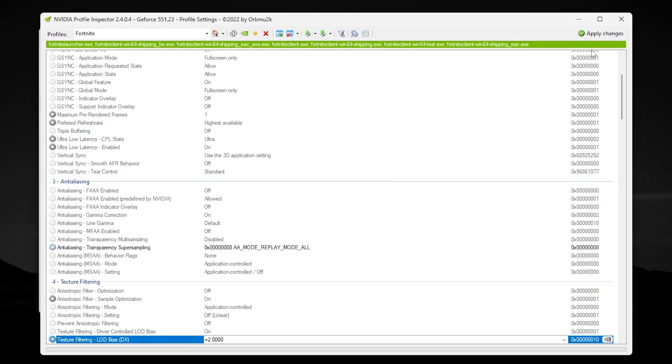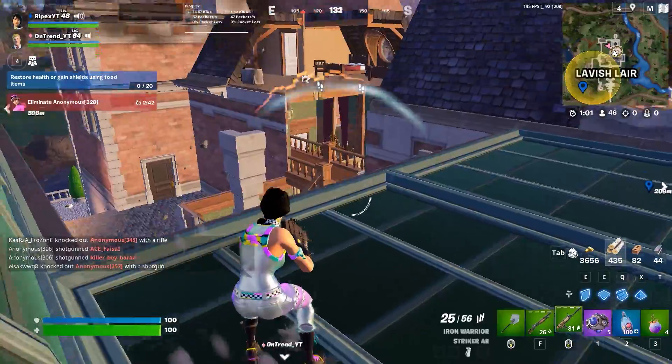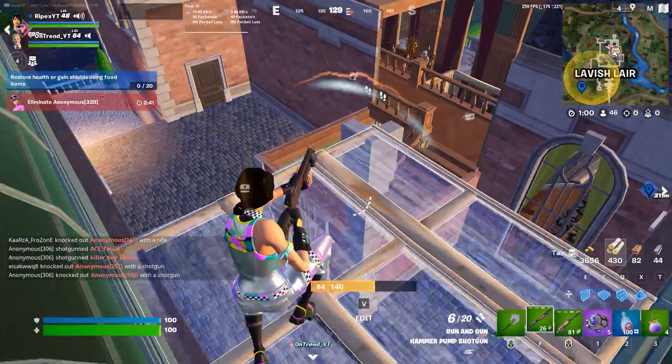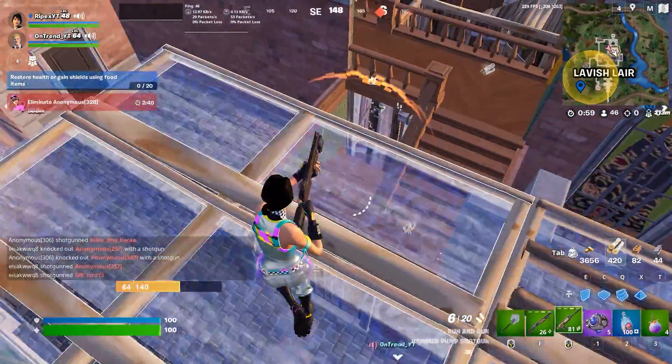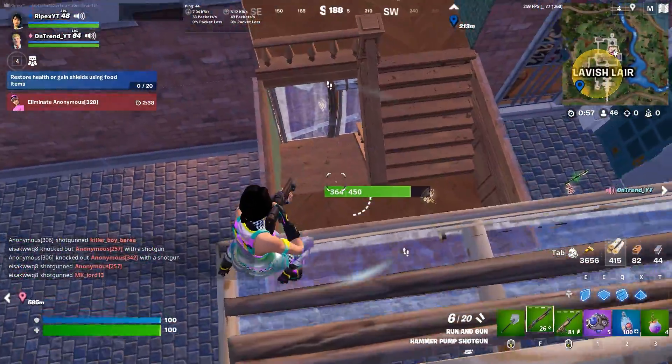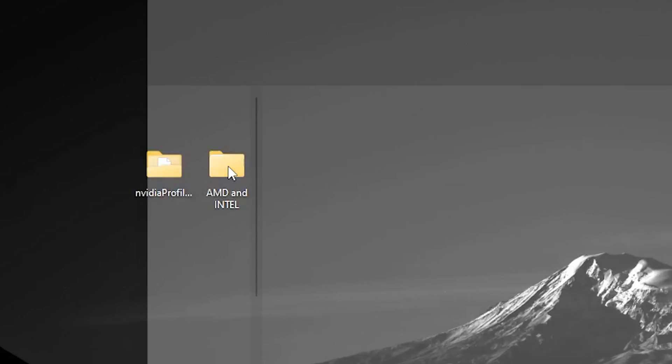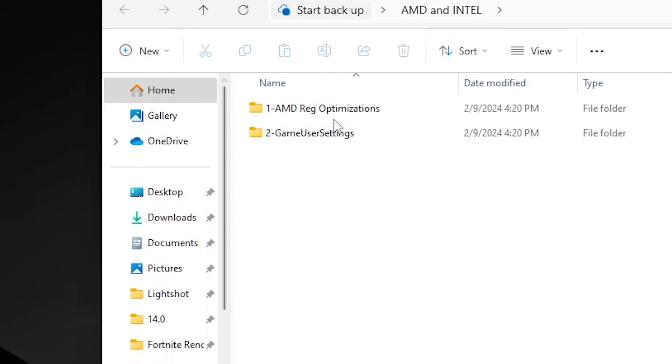Now hit Apply and save the settings in NVIDIA Profile Inspector. Before testing Fortnite retro graphics, let's do the settings for our AMD and Intel users. For that, you need to download and open this folder which is AMD and Intel. Inside, you will find out...